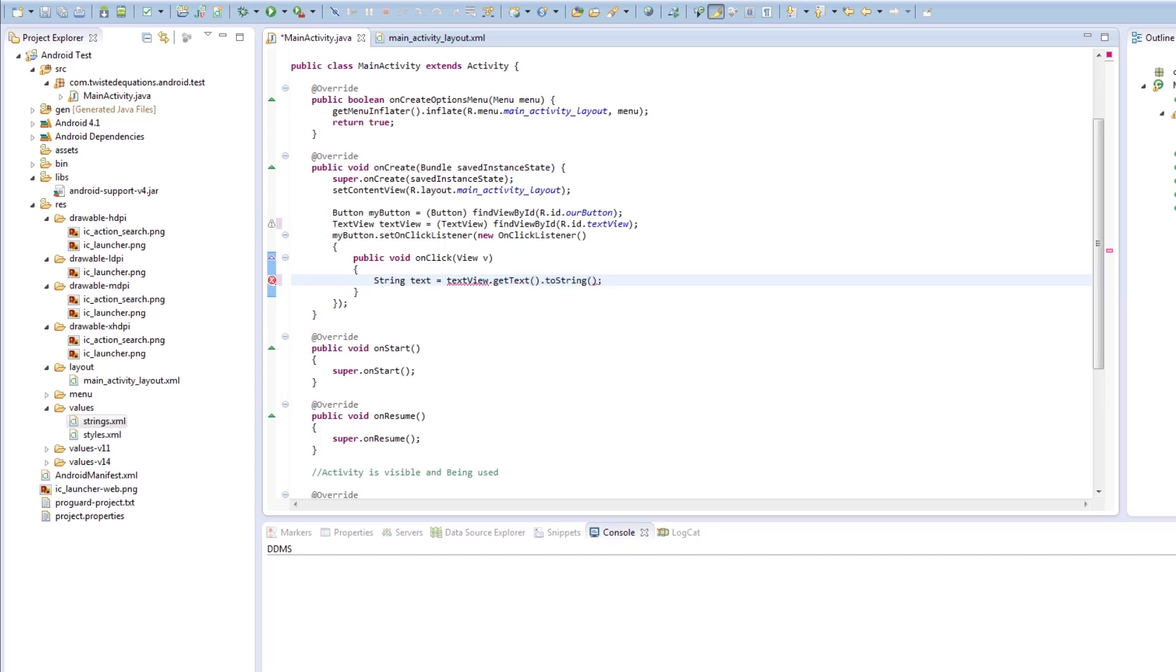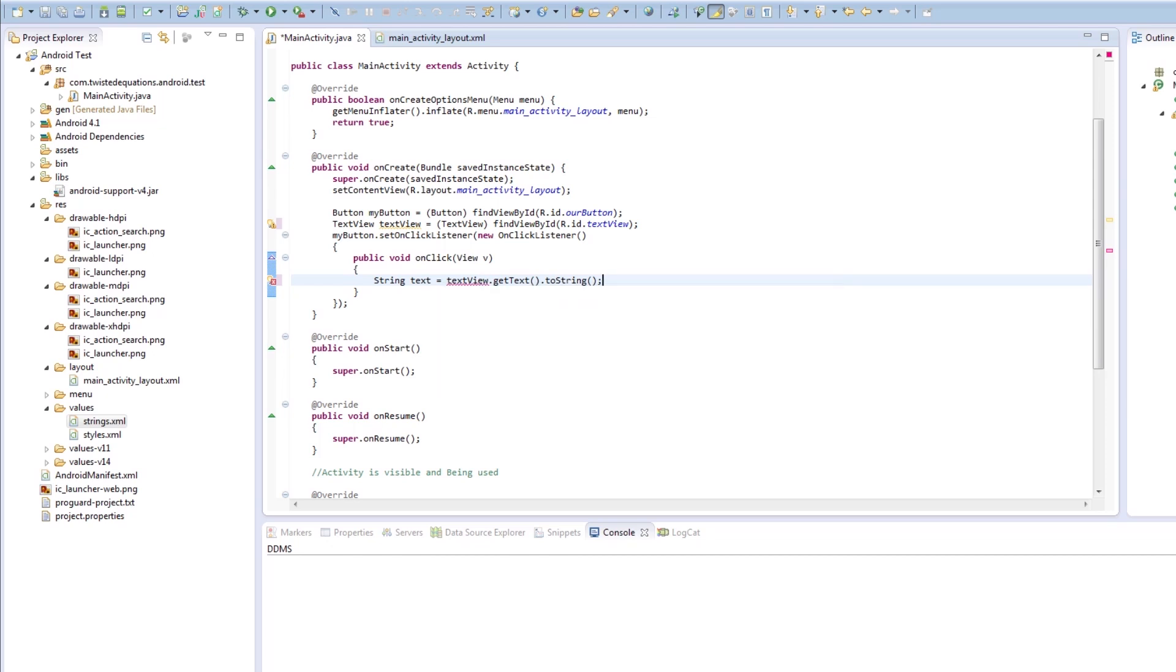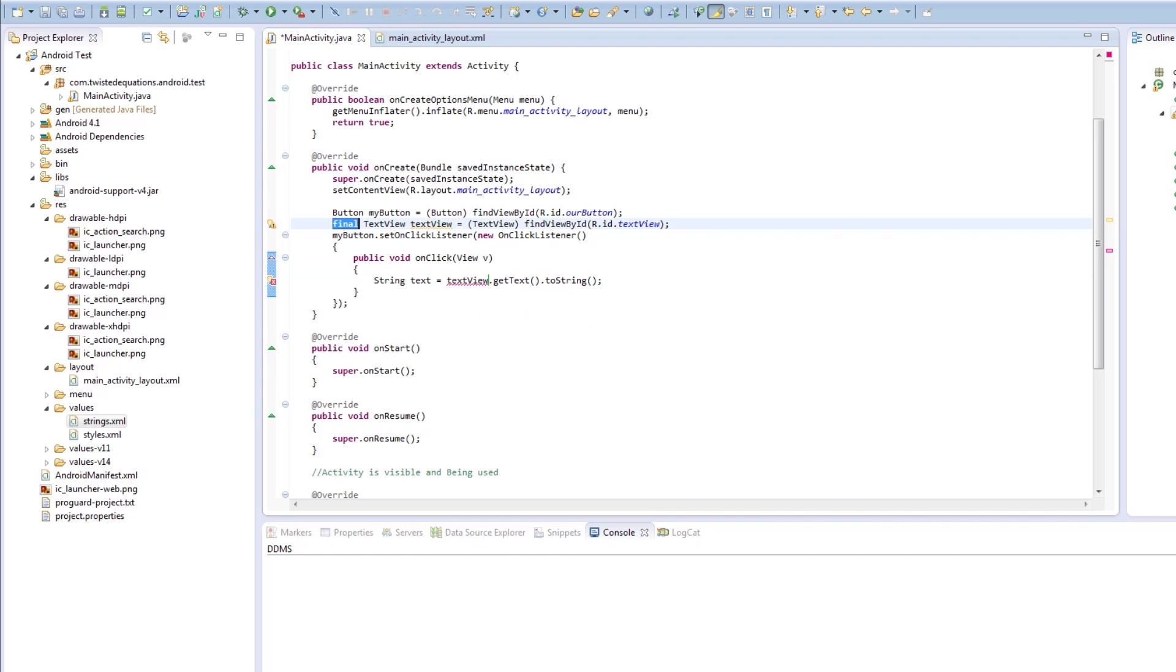So it returns that as a string. Now this is saying we have to change our modifier to final. So that's what we'll do.